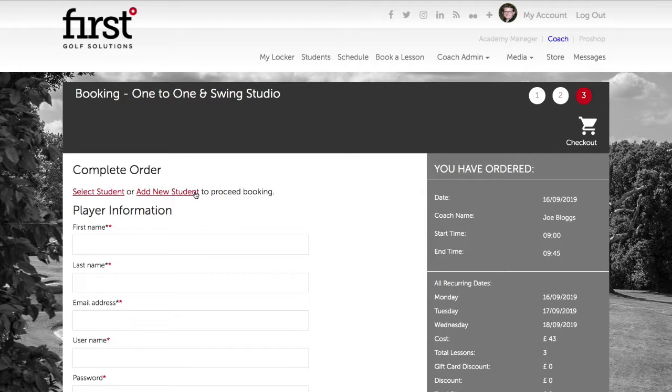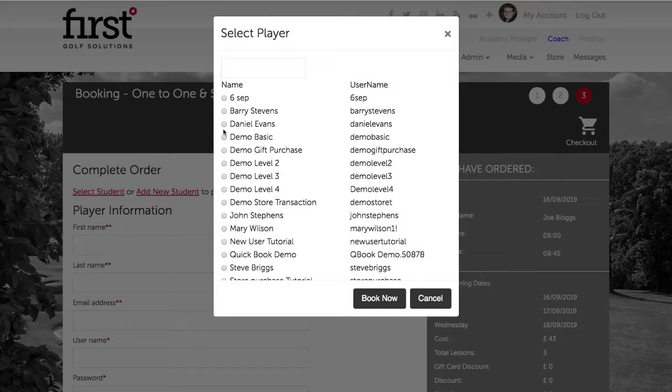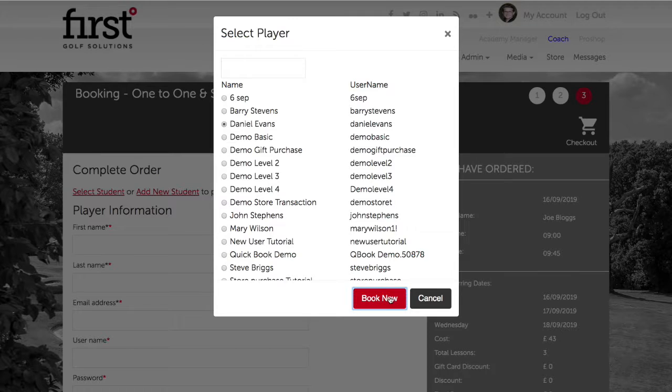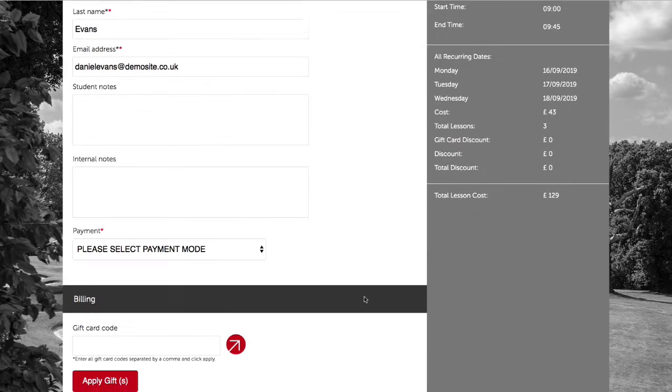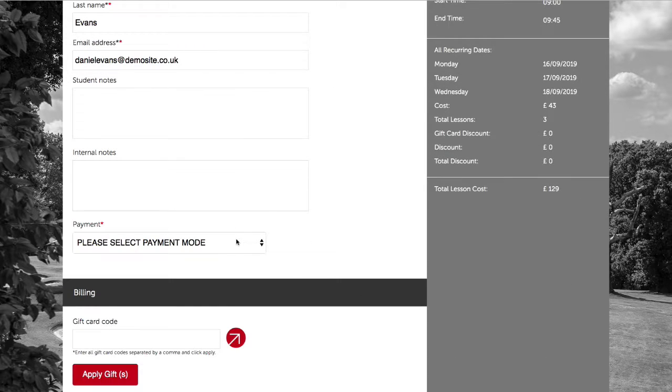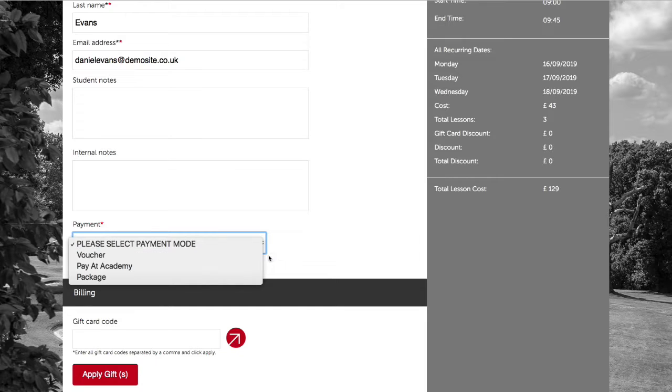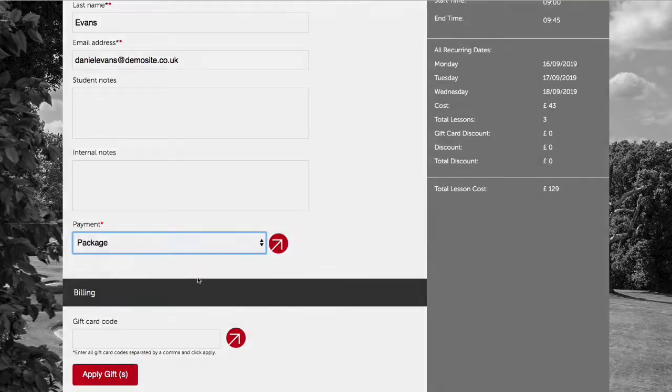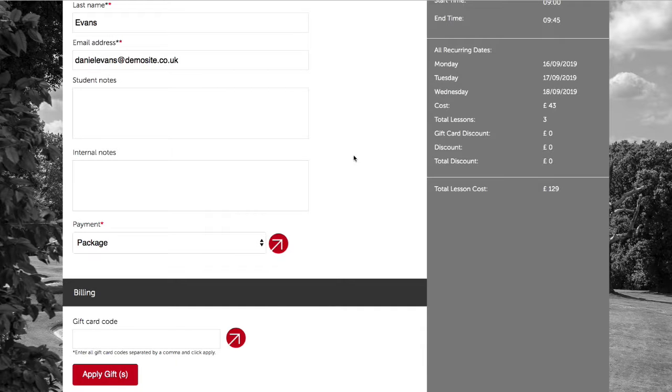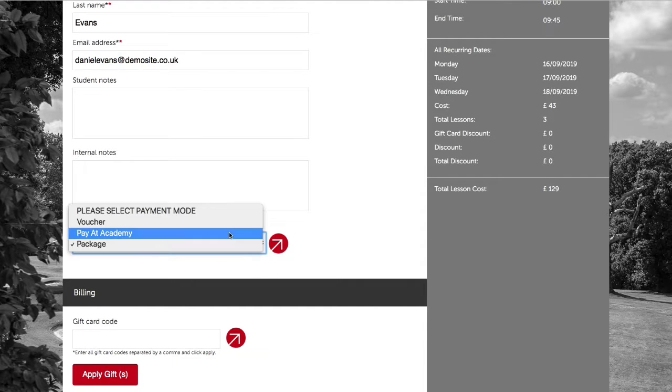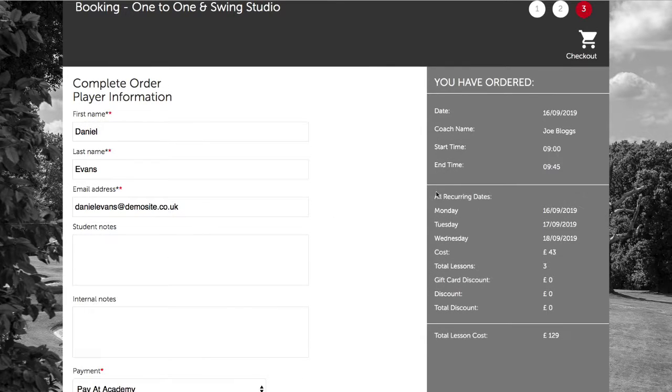We need to select the student and choose the payment type. Please note in the recurring booking option you're unable to use a voucher or a package at this stage and we'll need to do this retrospectively in the schedule. After choosing the Payer Academy option, we can see here all of the recurring dates that are listed.